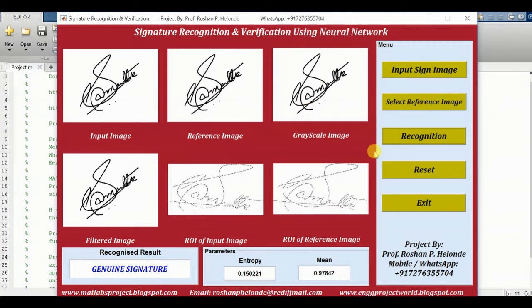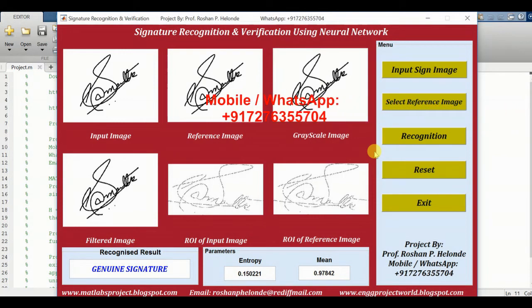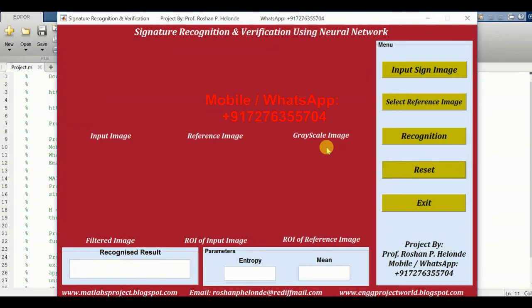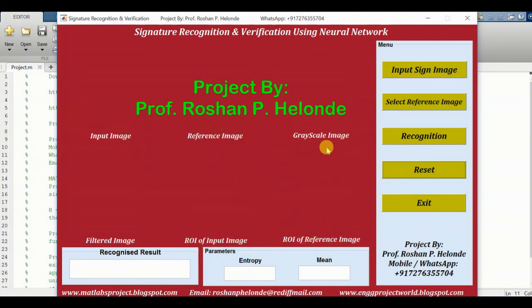So this is how the Signature Recognition and Verification MATLAB project works. Thank you for watching this video. In the next video we will see the next project. Thanks again.